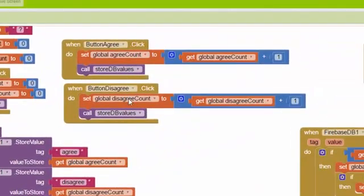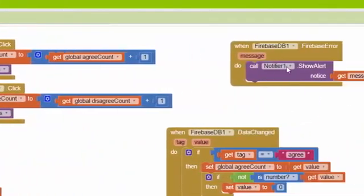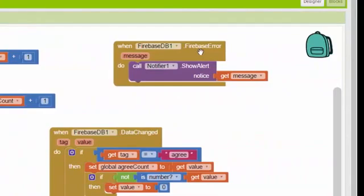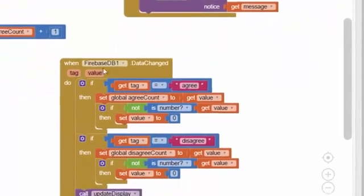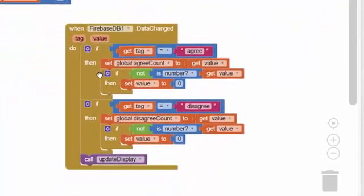The button agree and button disagree are identical to what existed in the previous app, and the error handler is extremely similar, except we've got FirebaseDB here instead of TinyWebDB. This is the main block that's different between the two apps.